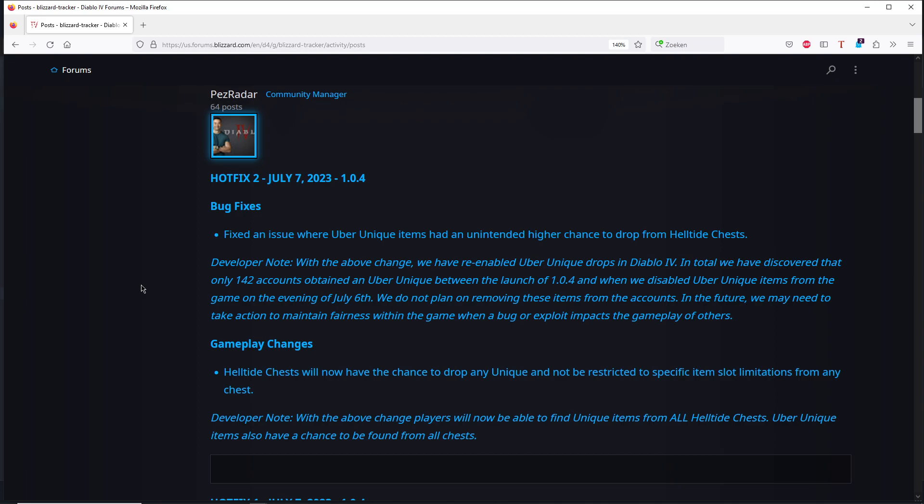So it seems there was a bug, because people could target those items. They could farm them really easy. I saw guys getting one or two of those Shakos. So they stopped the dropping of those items, Blizzard, because it was a bug. It was not intended.